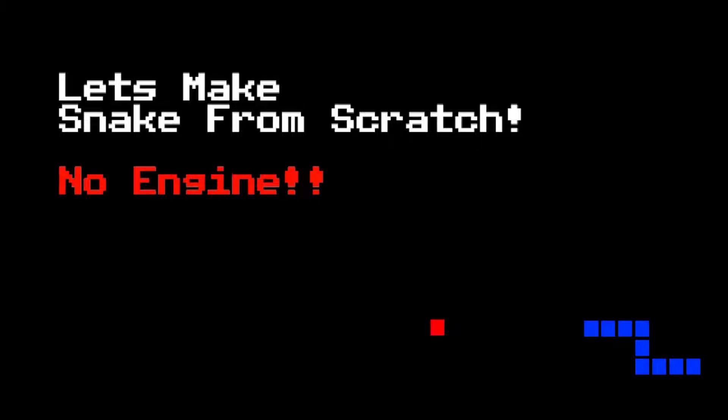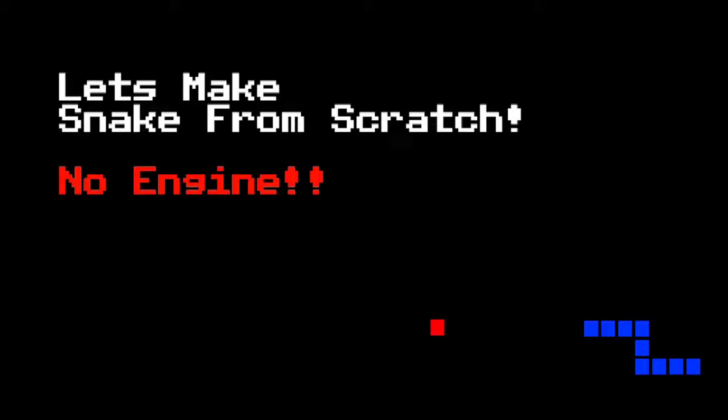Snake is awesome. So how about we make Snake from scratch, from beginning to end. We're not going to use an engine like Unity or Unreal, we're going to try and make it very close to how it would have been made in the day, from complete scratch.